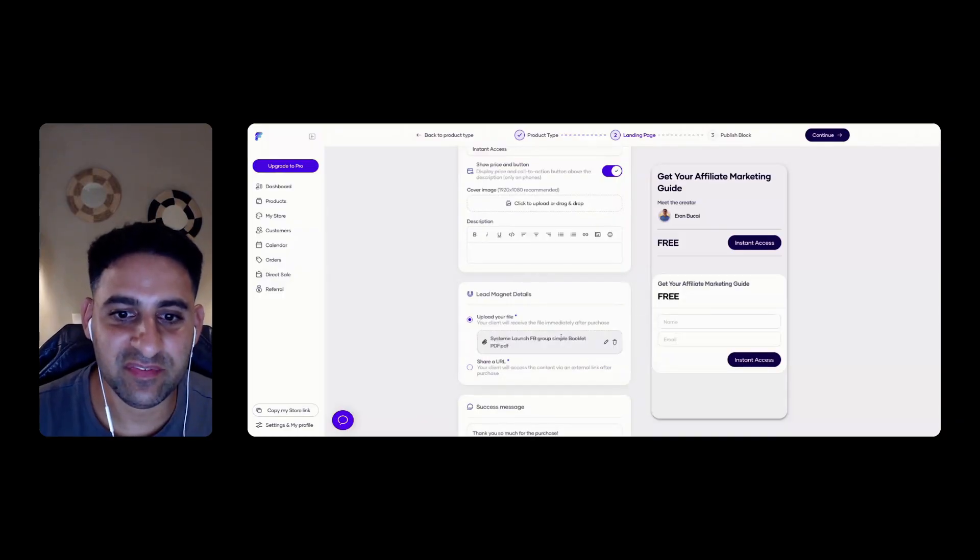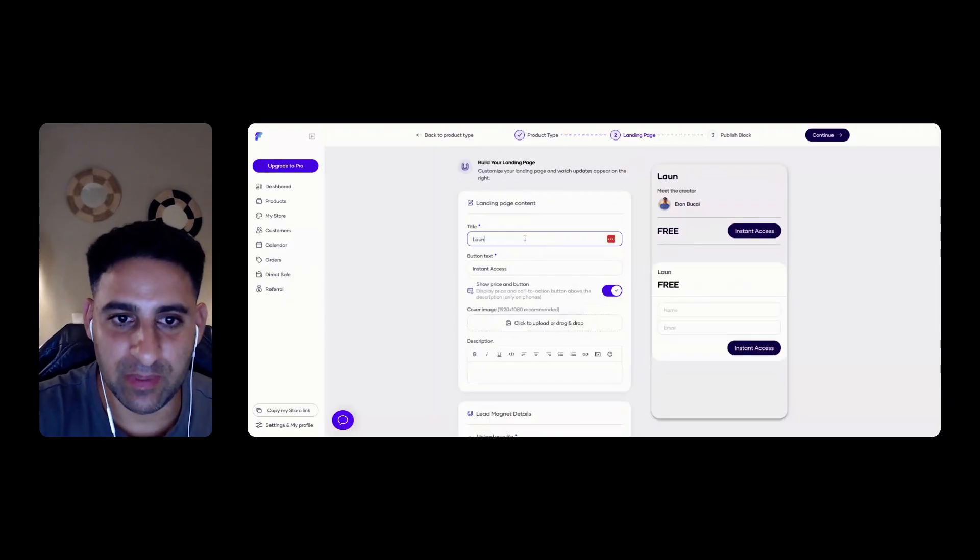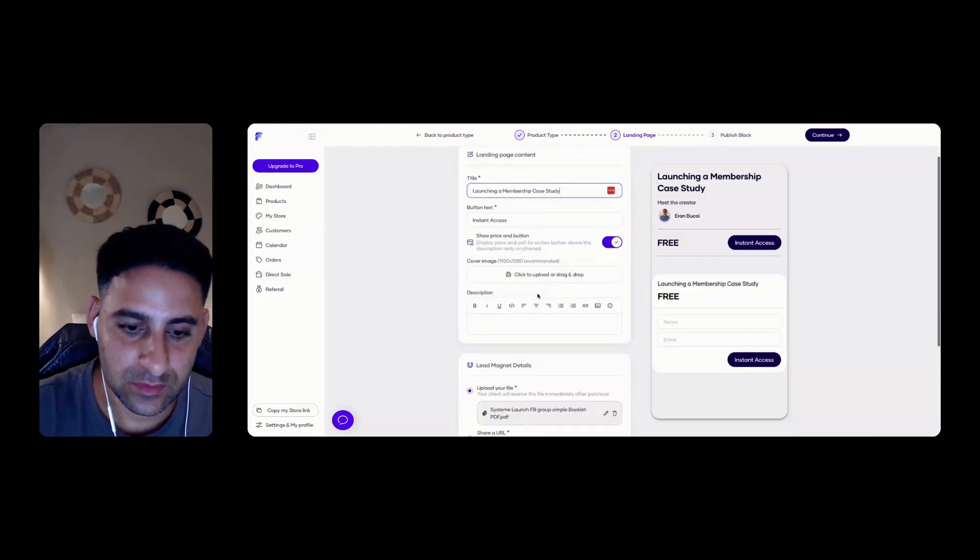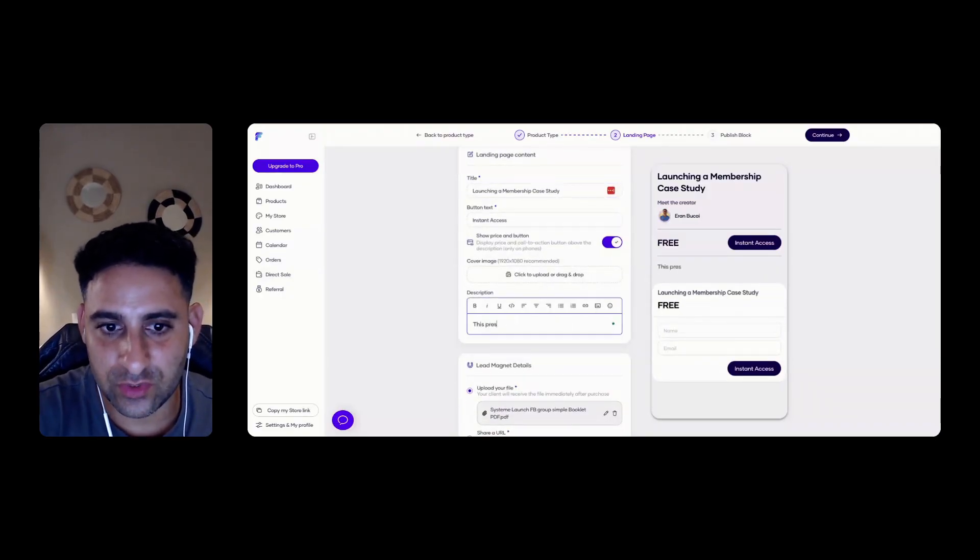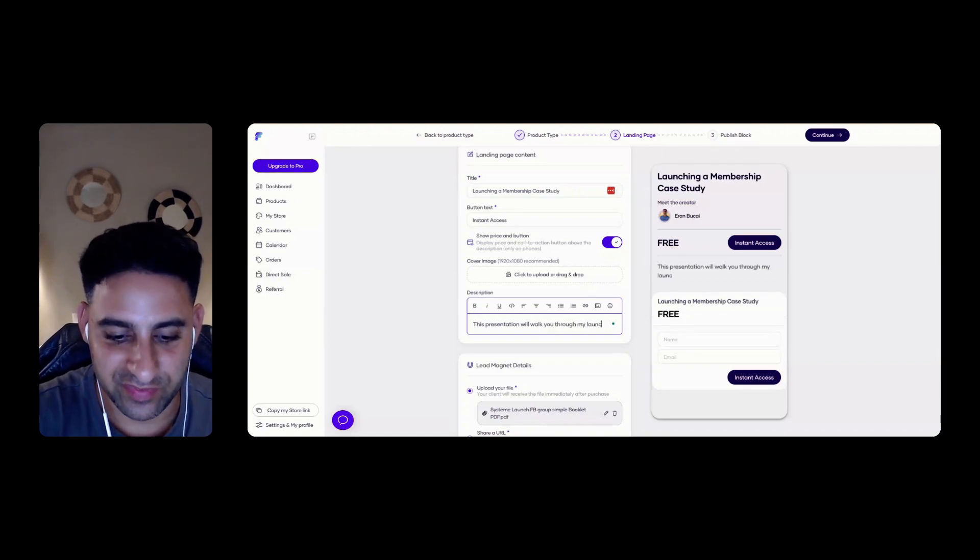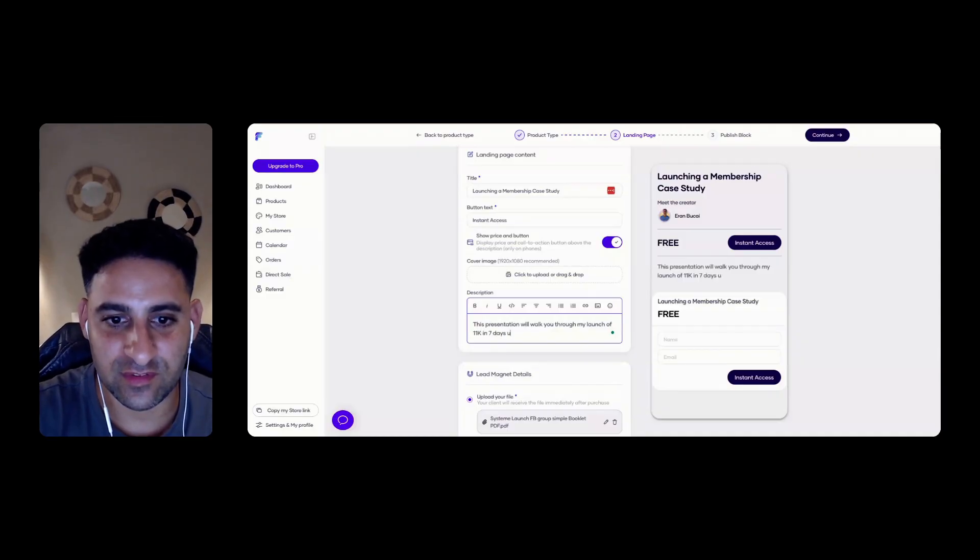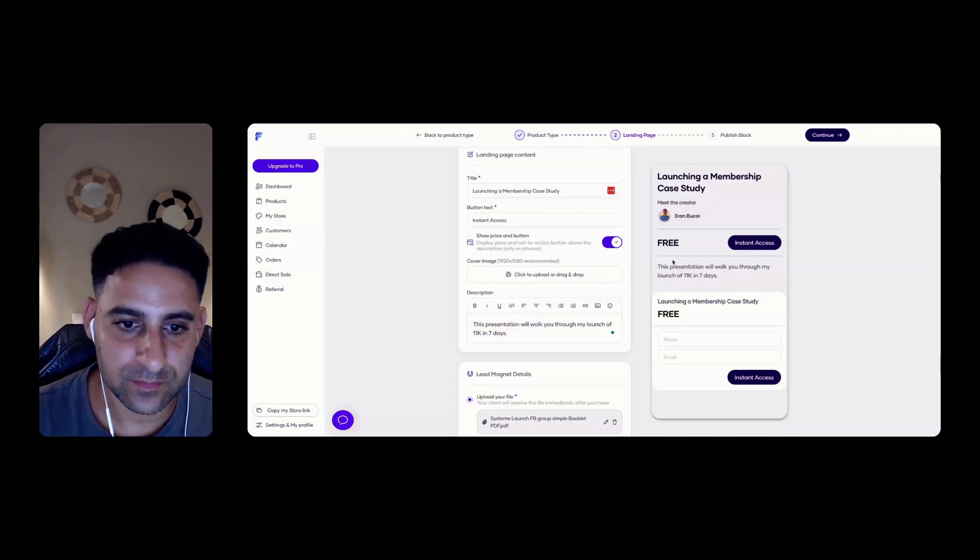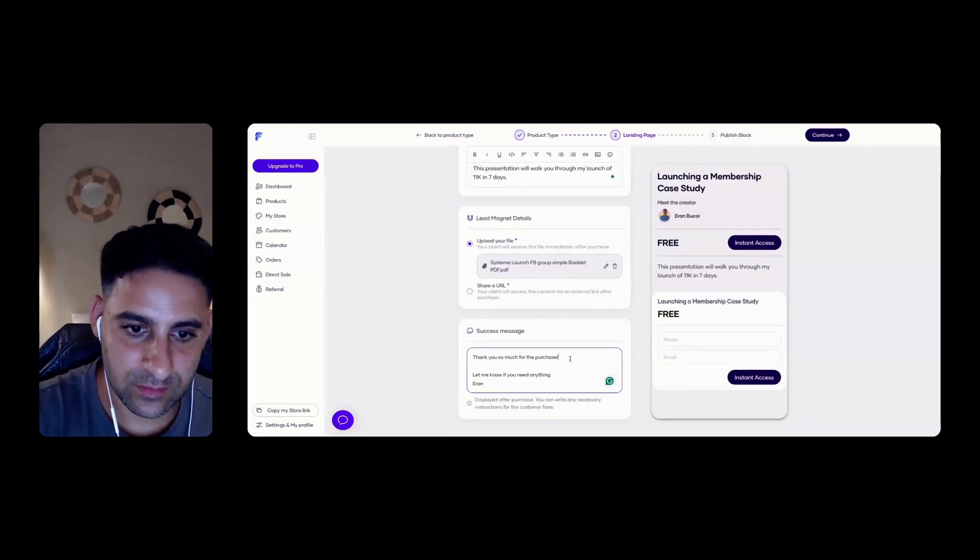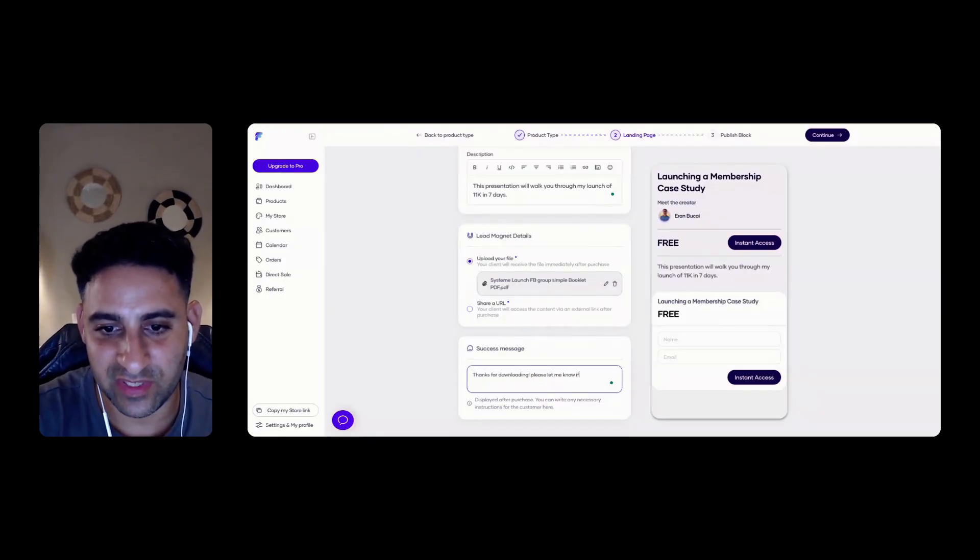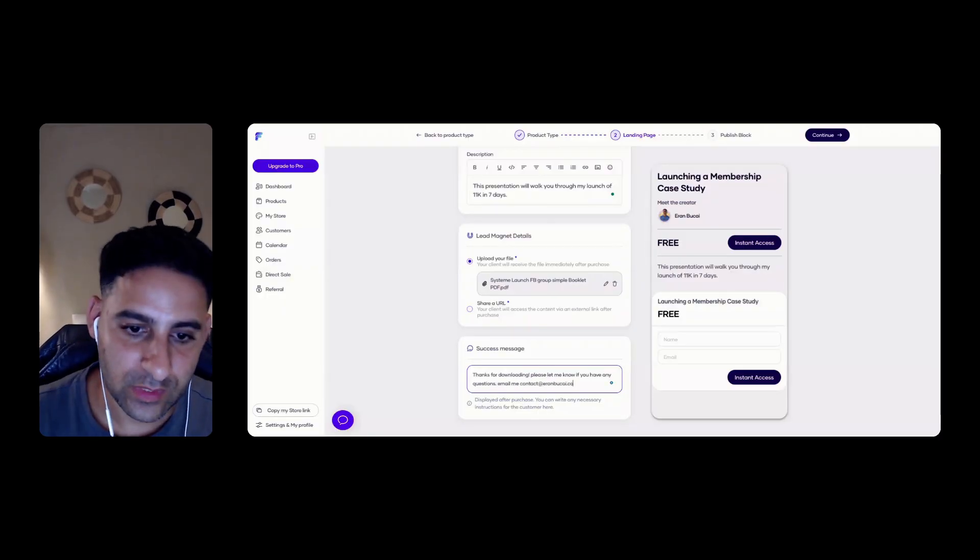Okay, that's a PDF. So let's change that. Launching a membership case study, let's say. This presentation will walk you through my launch of 11K in seven days. Using System.io. Thanks for downloading. Please let me know if you have any questions. Email me, contact at aroundbikai.com. That's good. Like that.